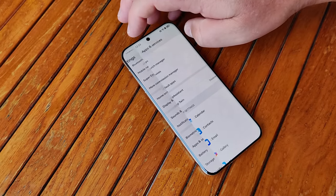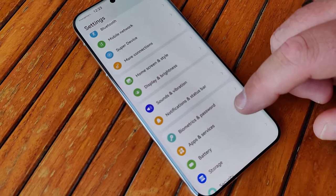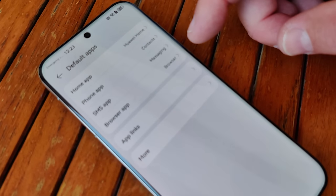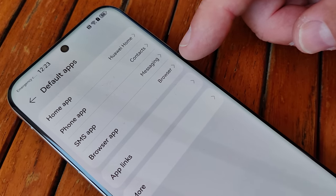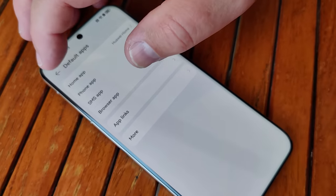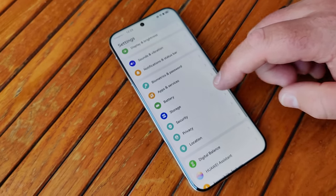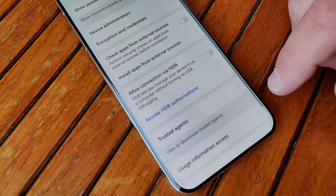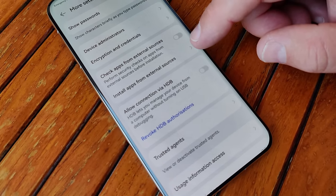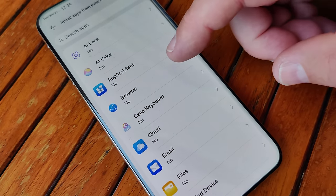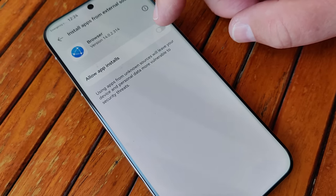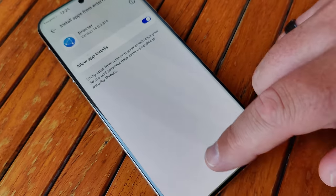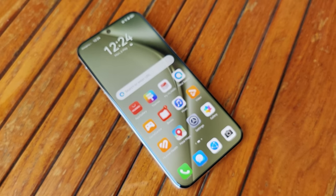Next, go back to Settings, Apps and Services, and check if the browser is set as your default browser app. And last, also in Settings, go to Security, scroll down to More Settings, and check Install Apps from External Sources. Check your browser app and set this to allow installing apps. You can also enable the check-up of apps. That's it — Step 1 completed.